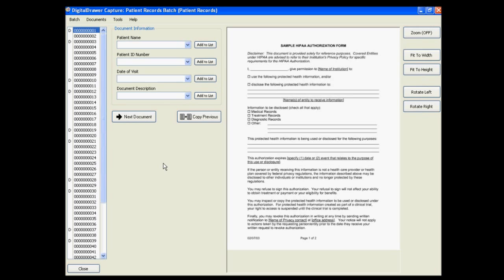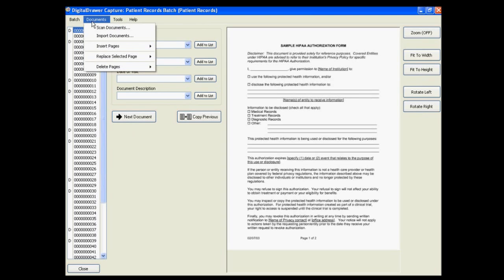At this time we have logged into Digital Drawer Capture and are viewing a batch of scanned patient records. We have already scanned a stack of pages into the application by clicking Documents, Scan Documents.